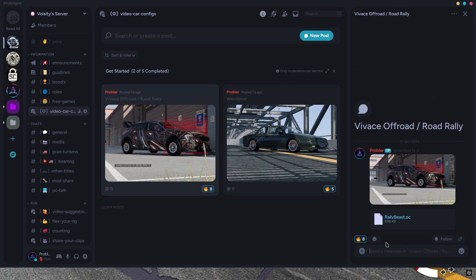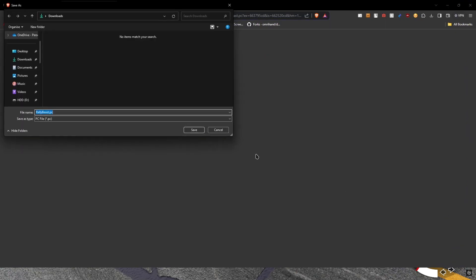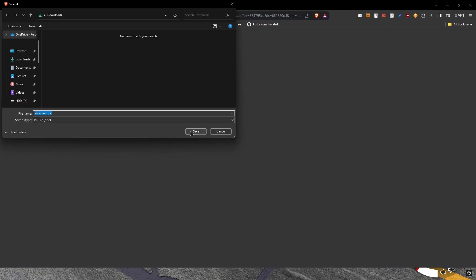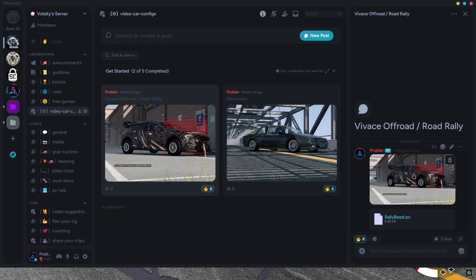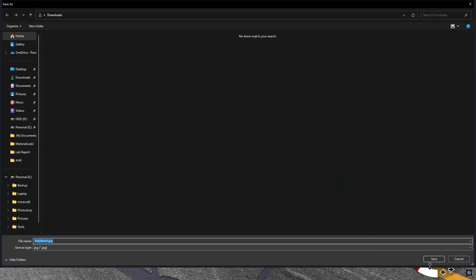Click on the photo, then click download on the .pc file. Save it anywhere you want. I also recommend you right click and download the image as well. This is not necessary, but it would make your life a lot easier.